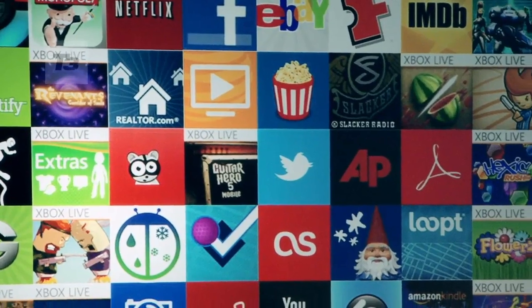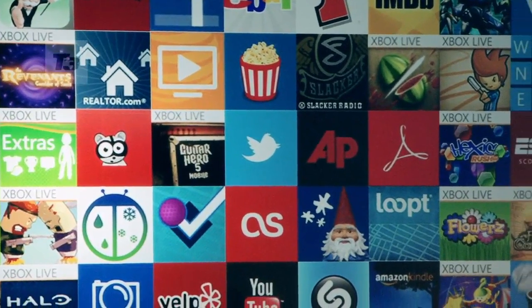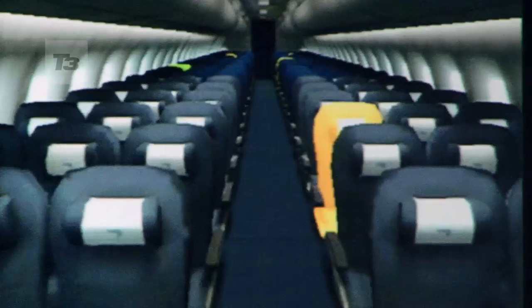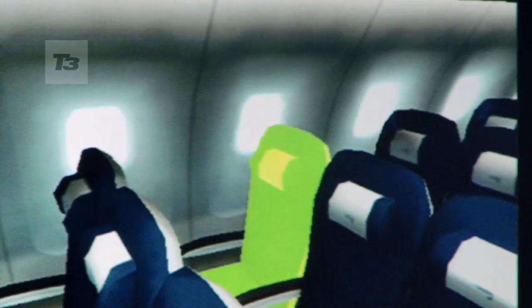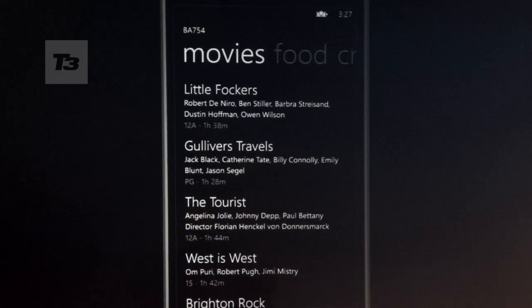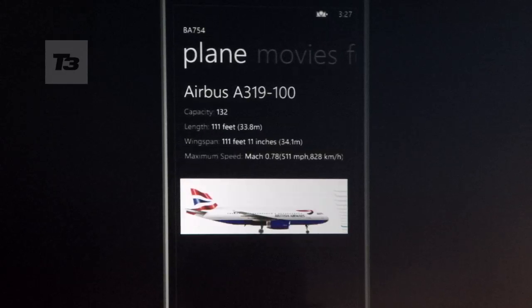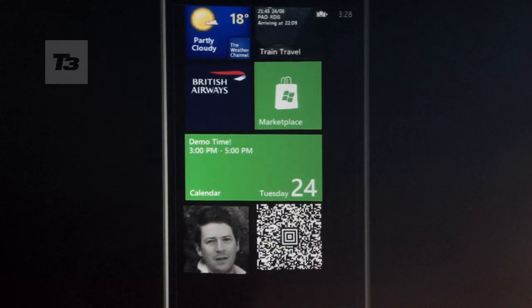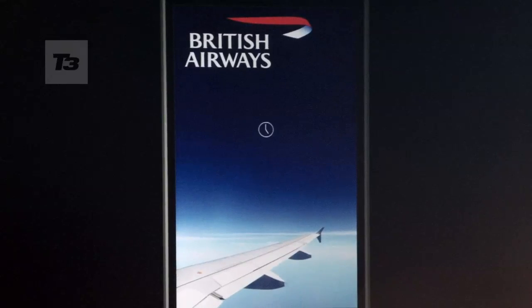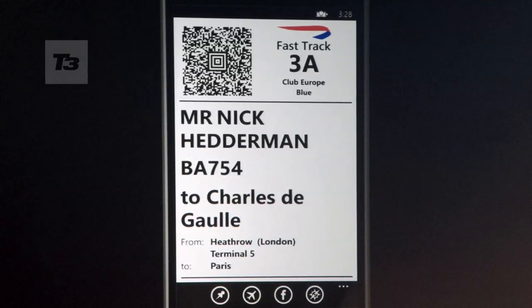Moving on to apps, Mango brings new functionality. We saw the British Airways app demoed and it looked pretty slick. You can now get a 3D view of the cabin where you can choose your seat before you even board the plane, similar to what the iPhone does already for British Airways. It also offers a boarding pass, and you can check for flights, departures, and arrivals.